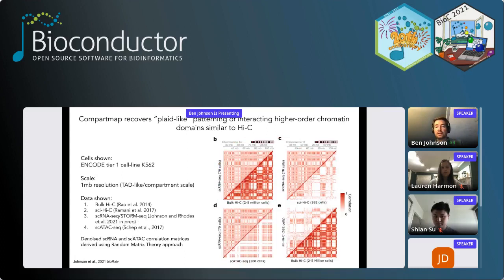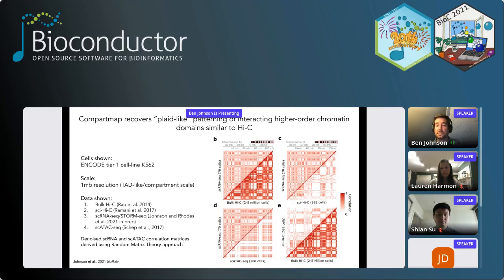Another way to look at higher-order chromatin is by taking DNA-DNA contact matrices and converting them to correlation matrices. Darker red shows higher interaction frequencies between chromatin domains. In panel B, the upper triangle shows single-cell RNA-seq with 70 cells, and the lower triangle shows bulk Hi-C from 2 to 5 million cells. Using CompartMap, we can reconstruct these plaid-like patterns using a non-specialized assay.